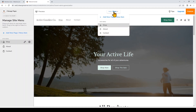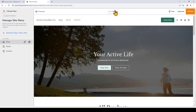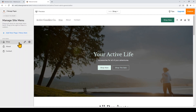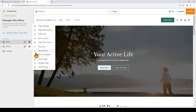You can also use the dropdown at the top of the builder to navigate to other pages. If there are any pages from your template that you don't want, click Settings and then 'Delete Page' — this will completely delete the page and remove it from your website menu.